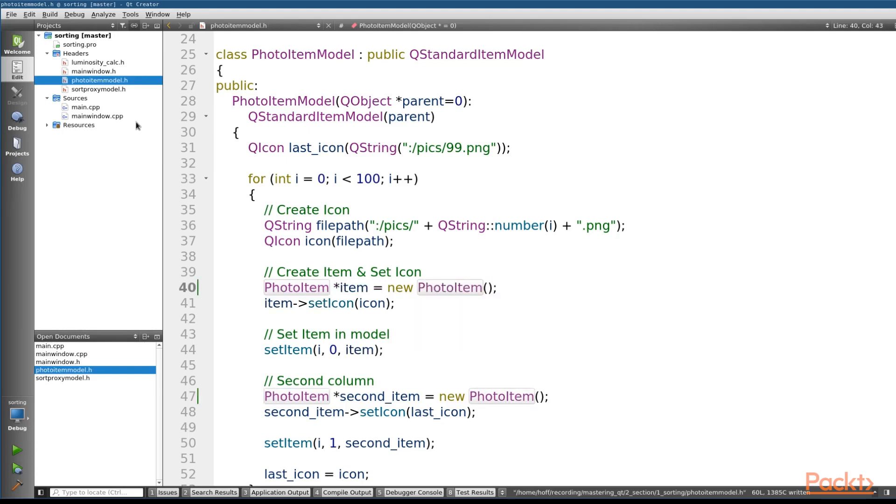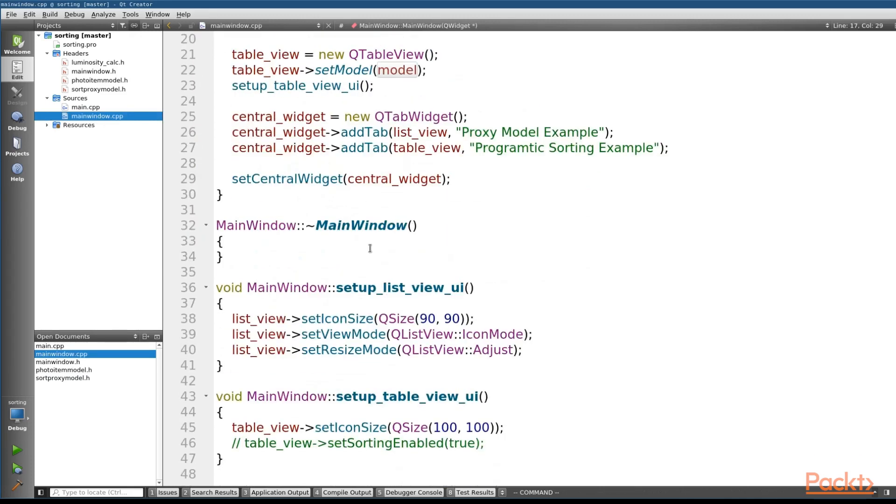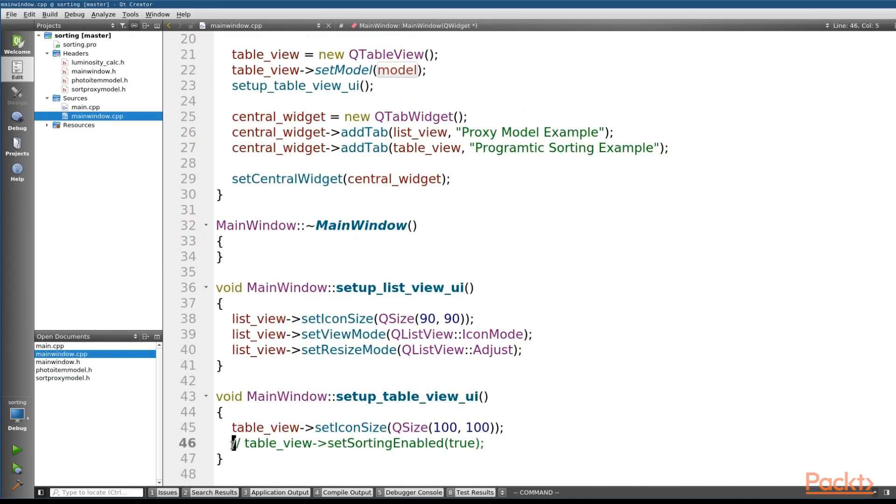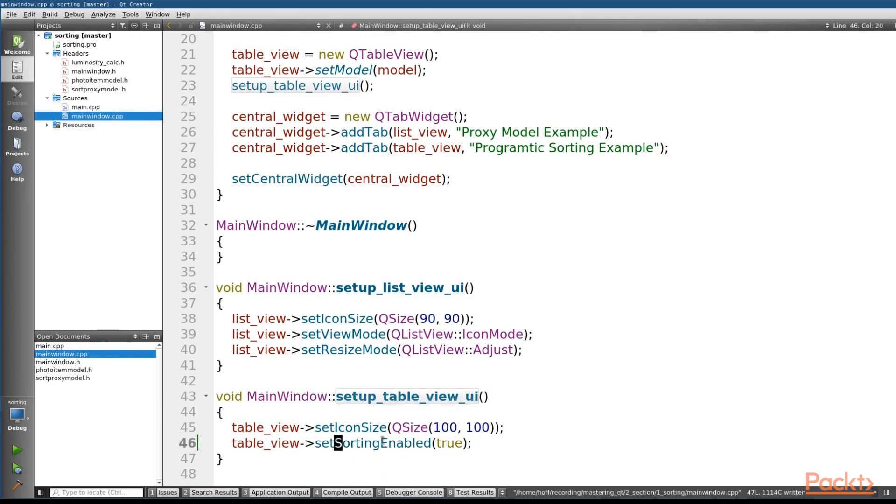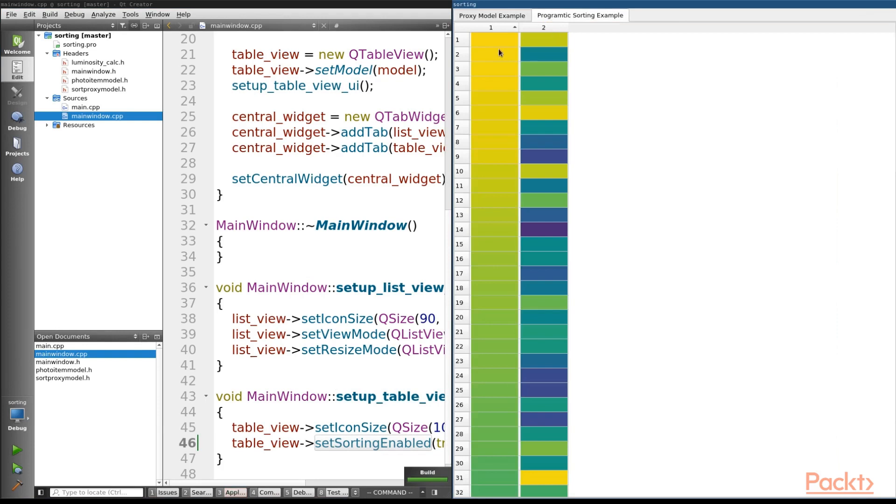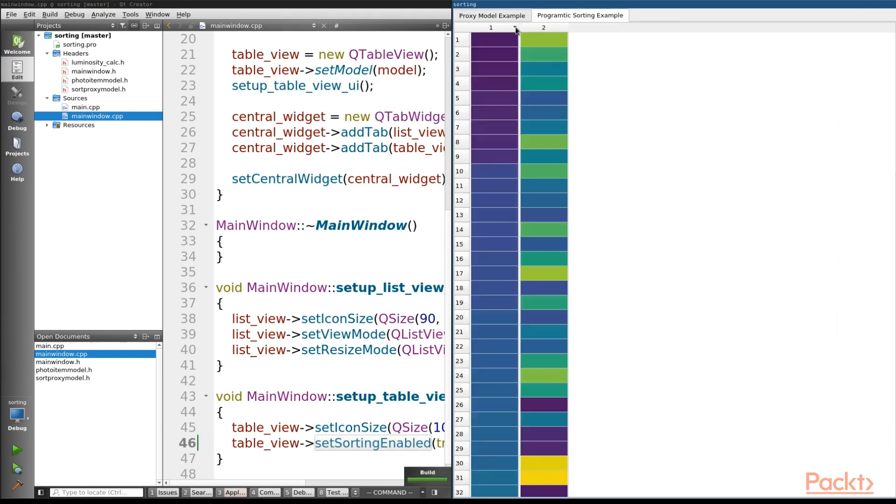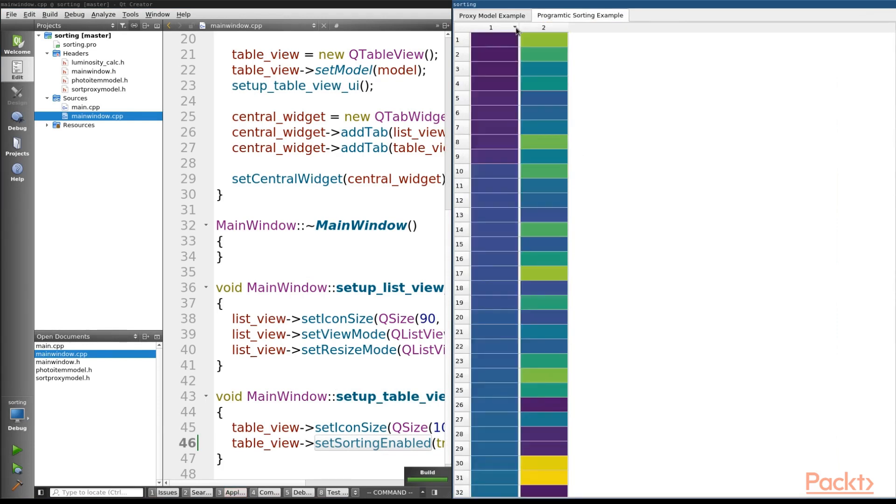The last thing that we need to do is if we switch back to our main window, we need to make sure that we've actually enabled sorting. So if we go here, I've actually commented it out, it's in the setup table view UI, there's a method that says setSortingEnabled, so we want to make sure that that is set to true. Now if we run this, we can see that by clicking the columns we can actually change how our data is sorted.